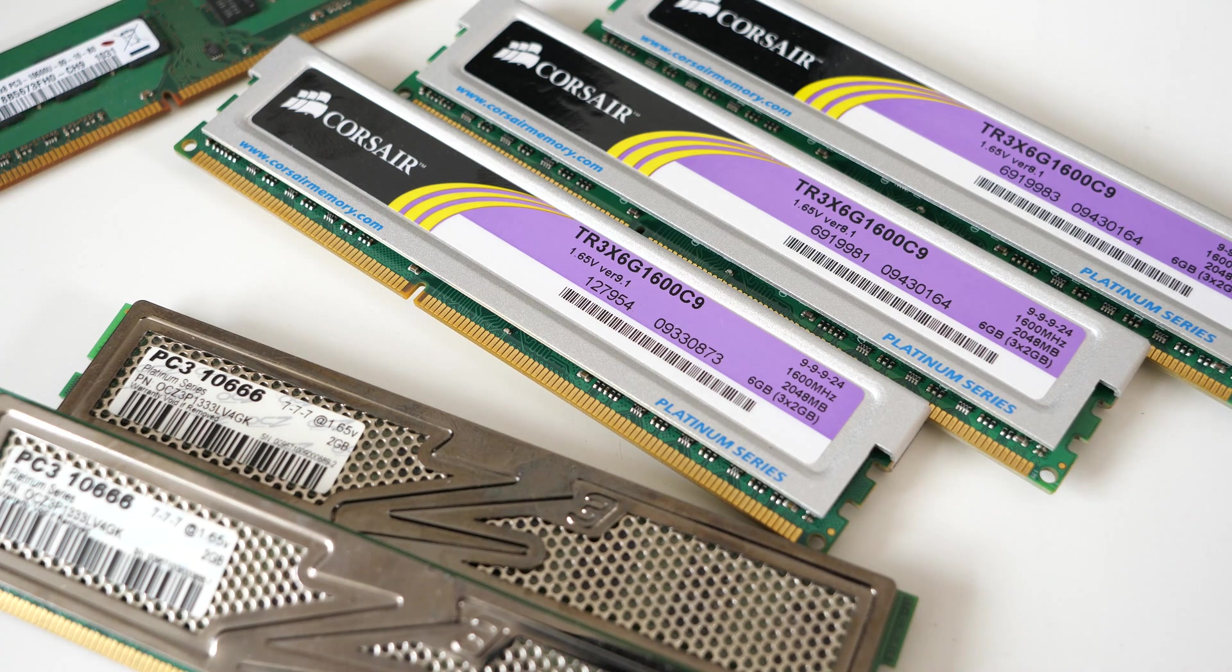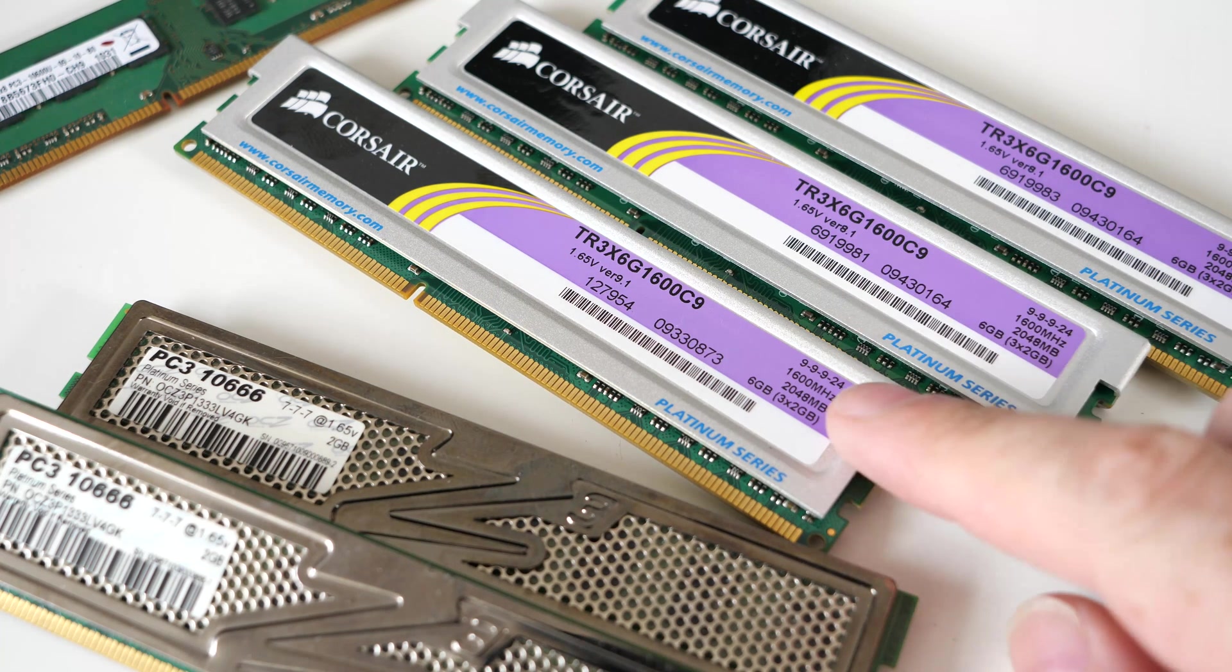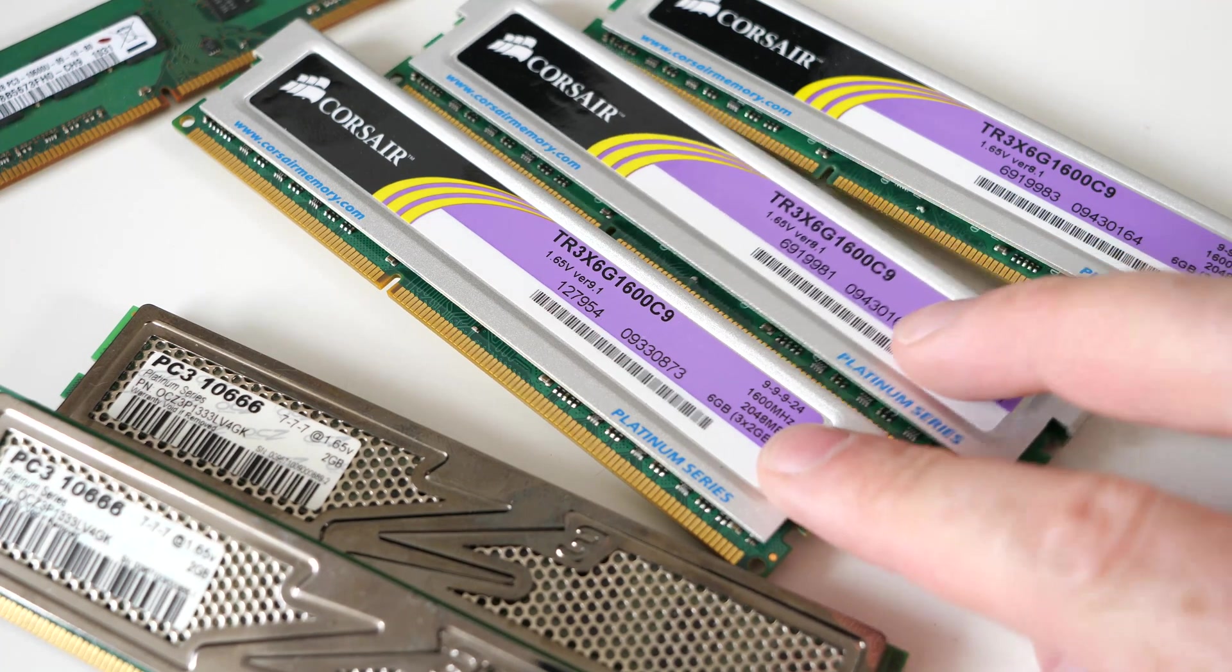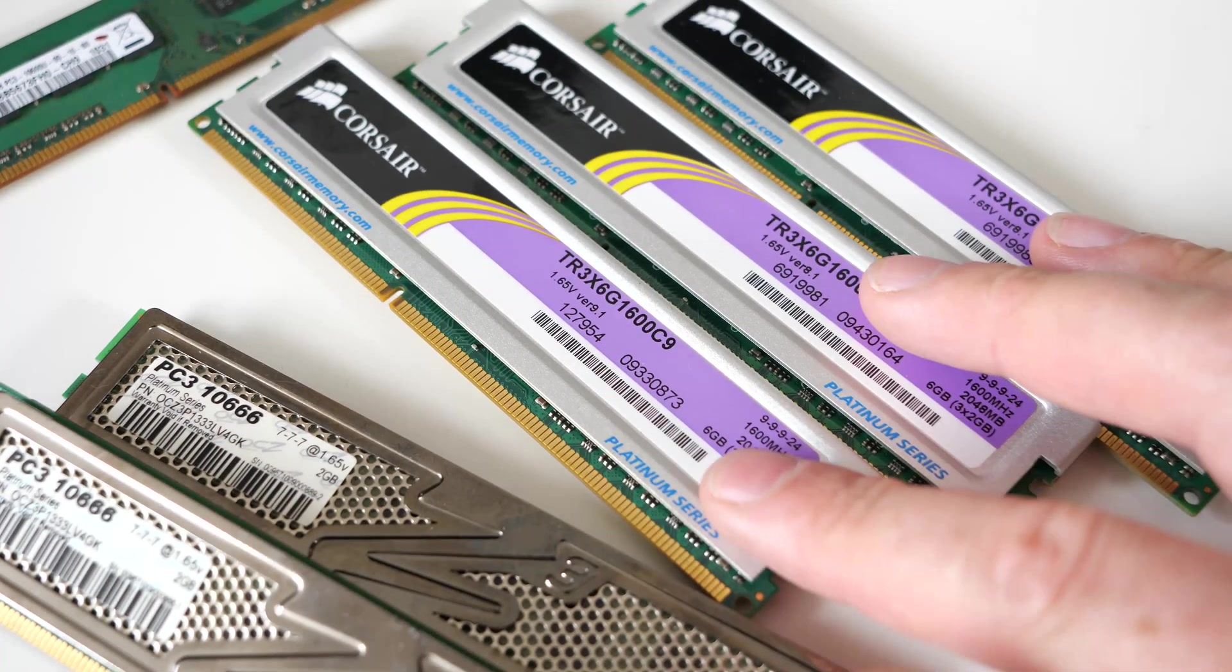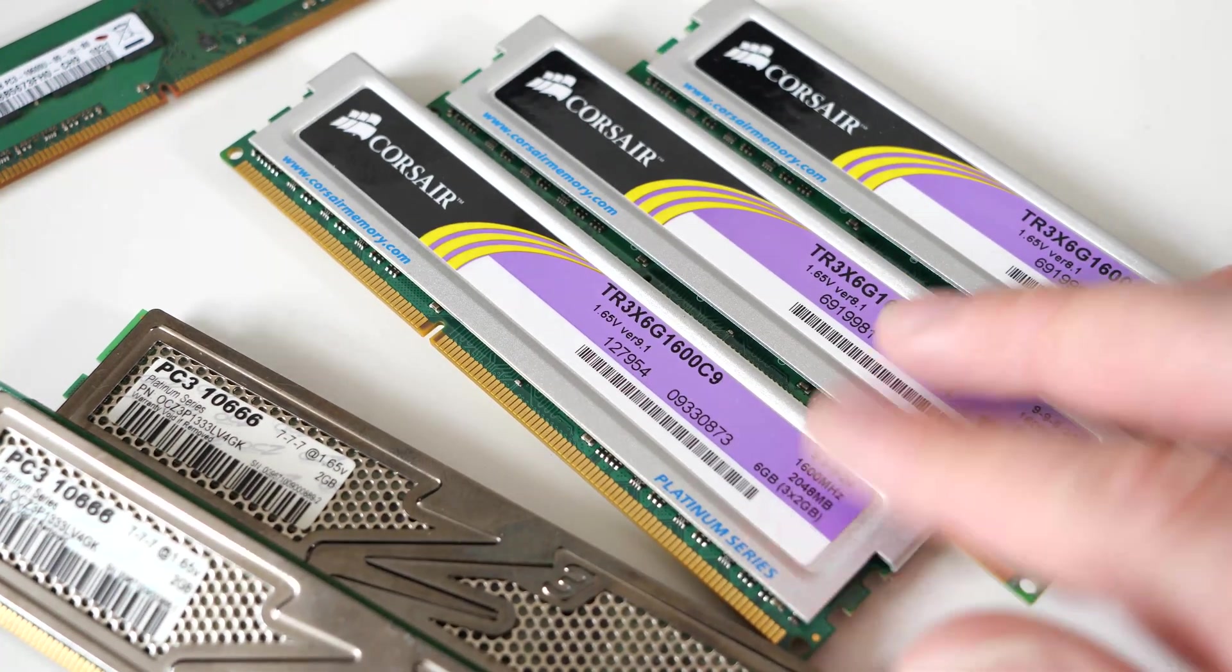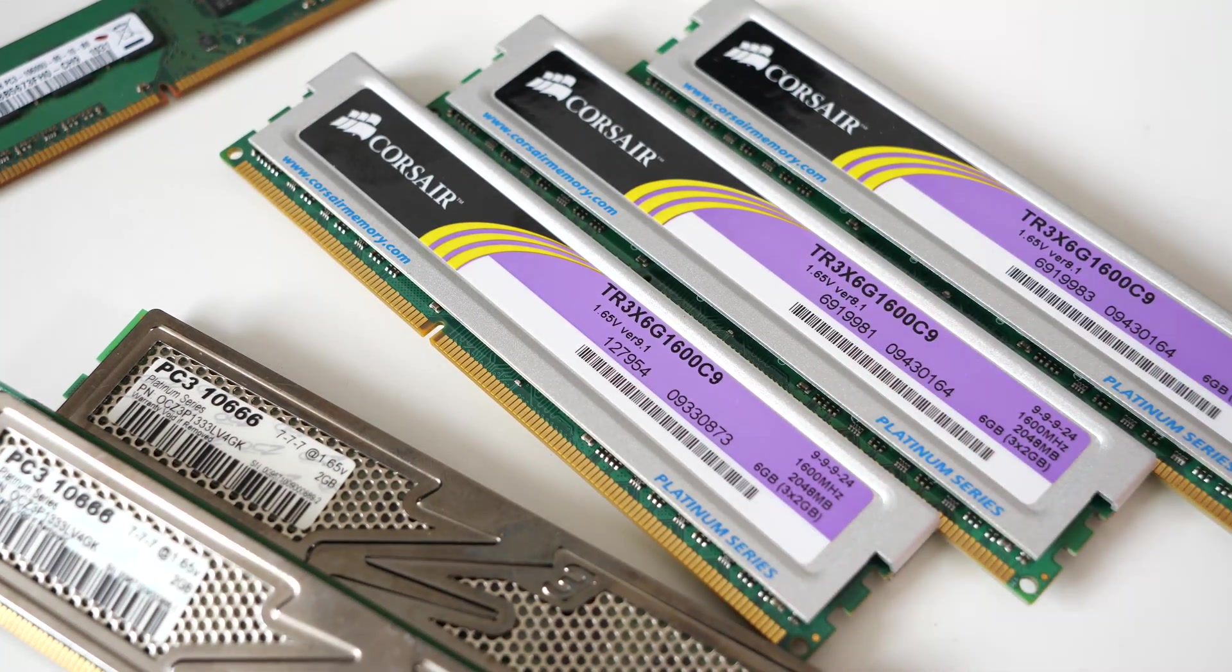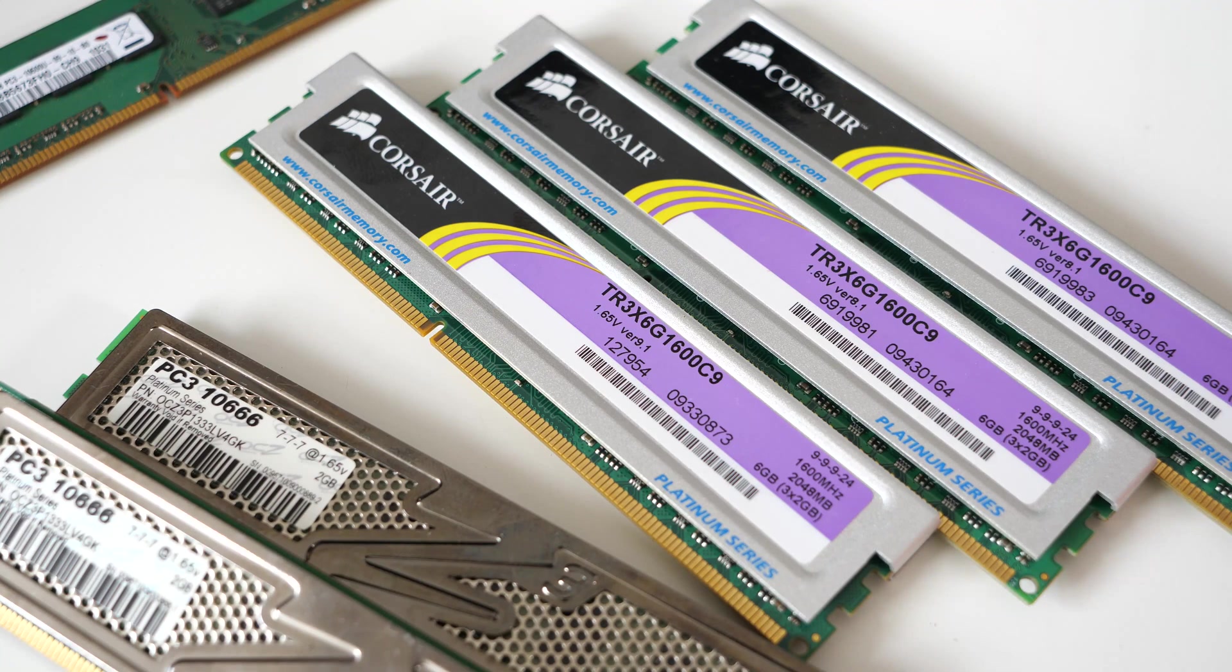So anyway, let's find out what speeds we get with single, dual, and triple-channel memory on a 1366 system that we've got.